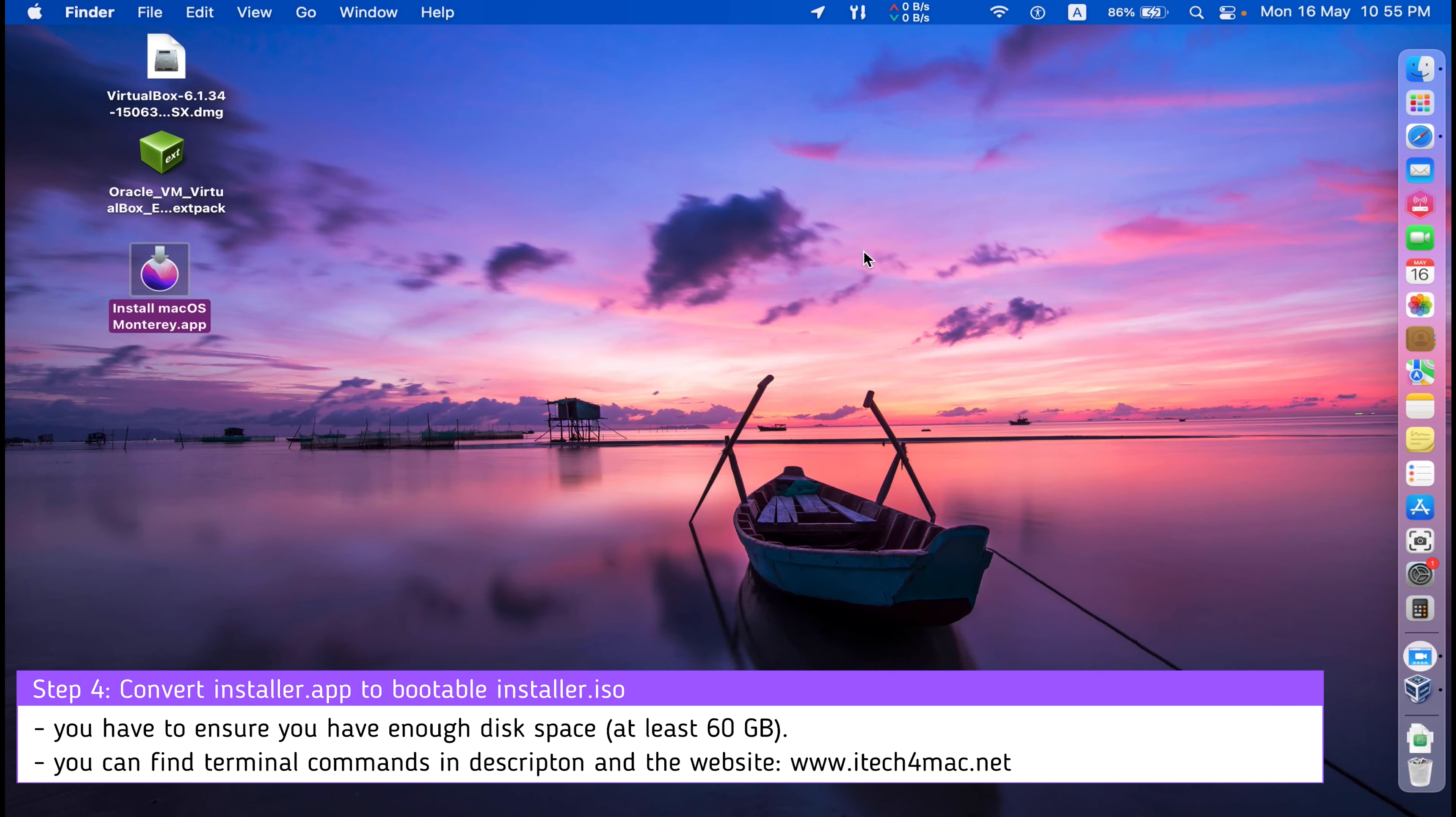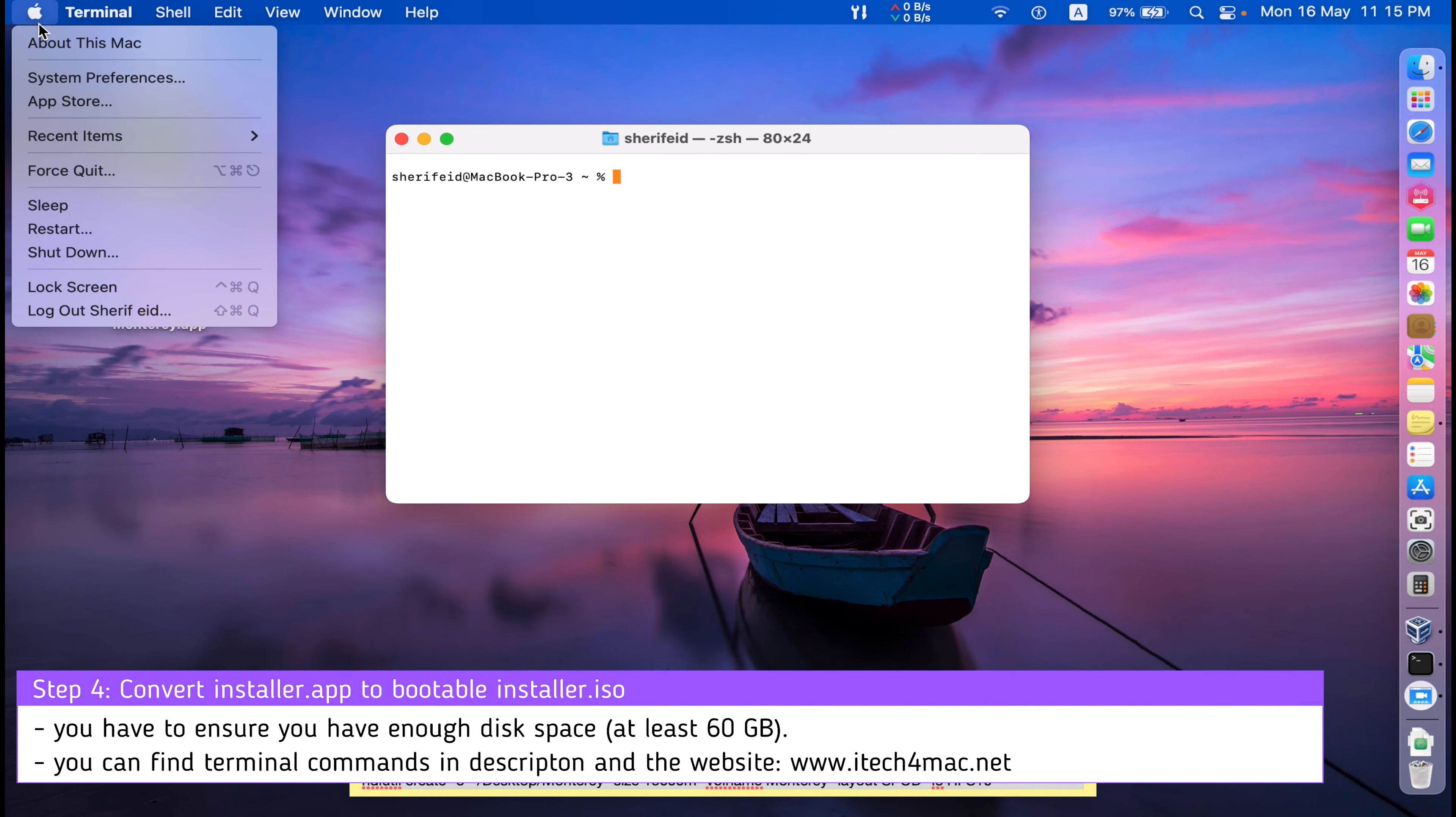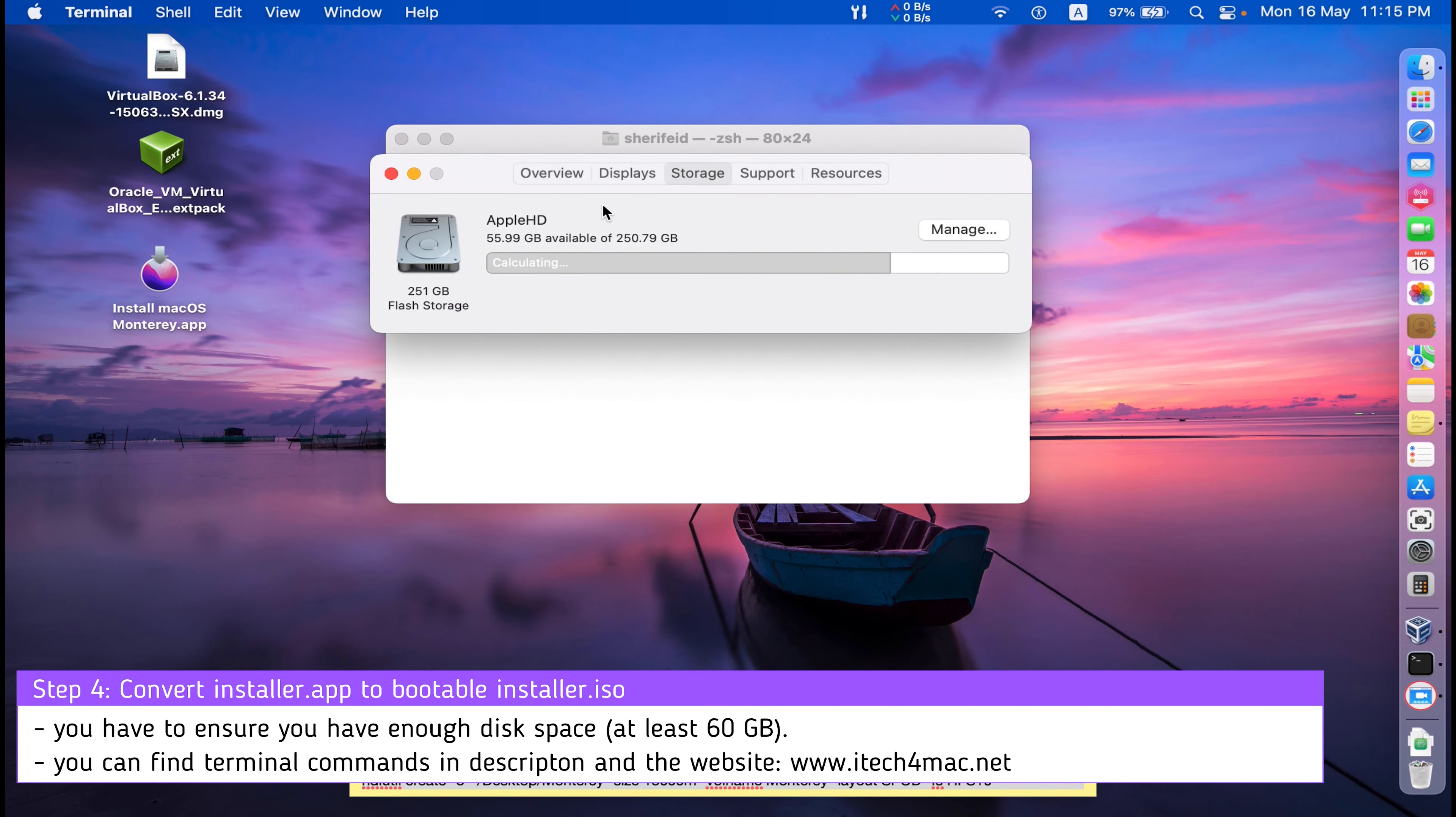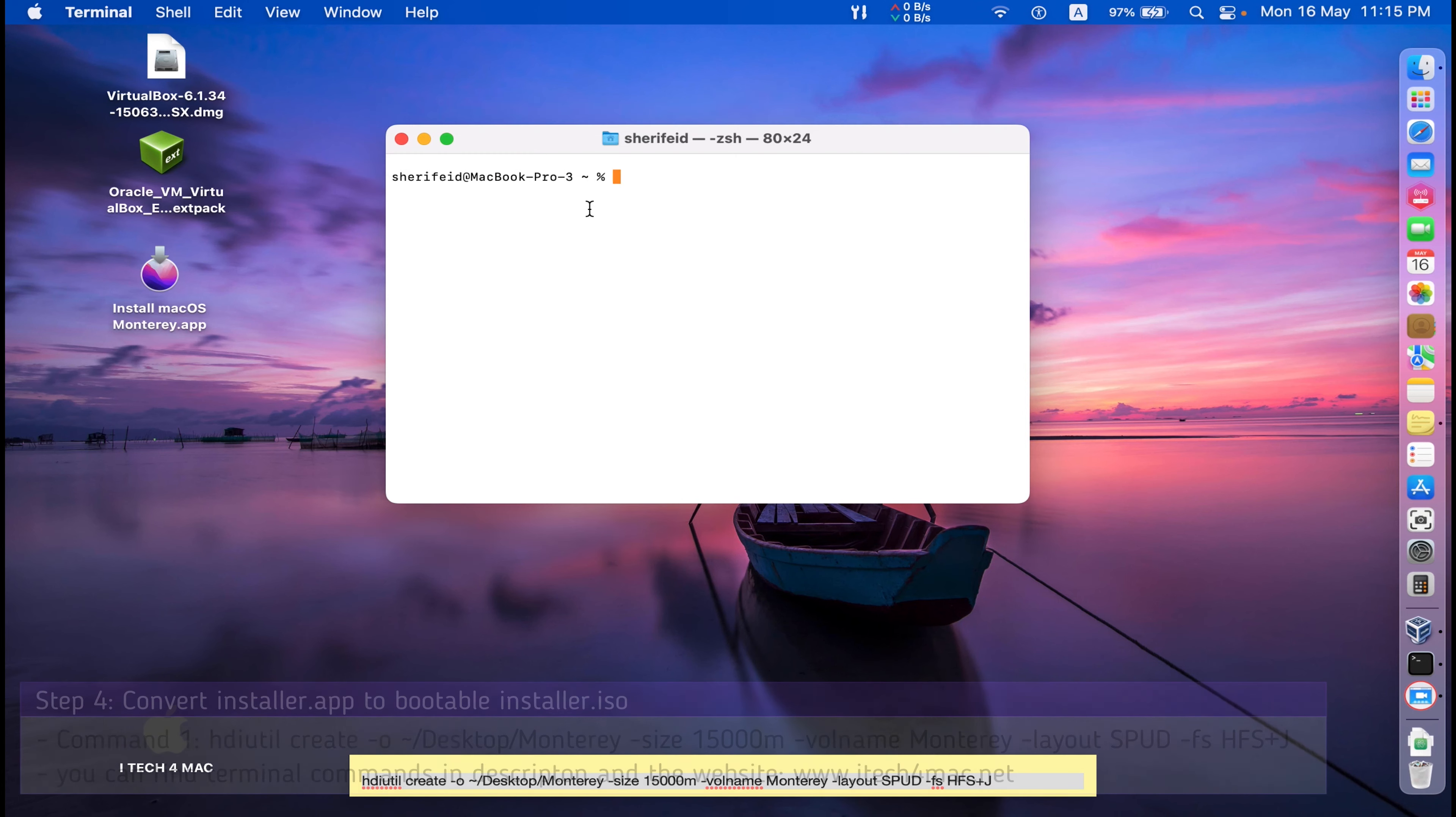Before writing the commands in terminal, you have to ensure that you have enough disk space, at least 50 gigabytes into your hard drive.